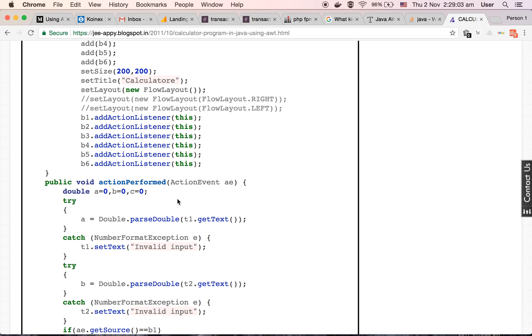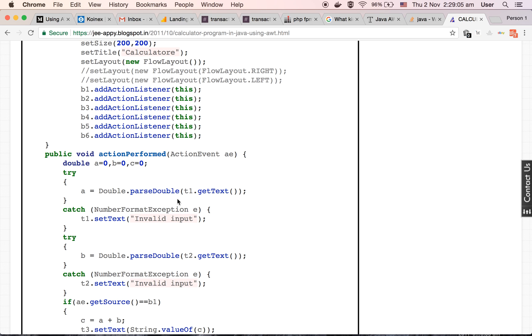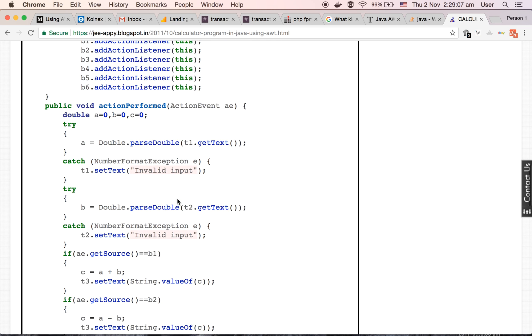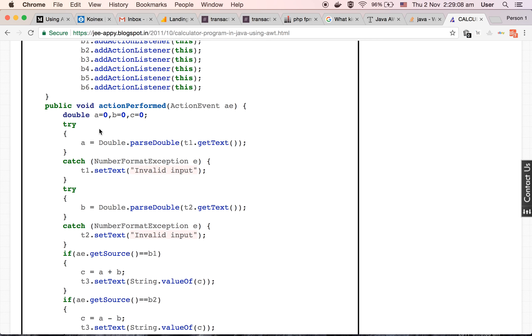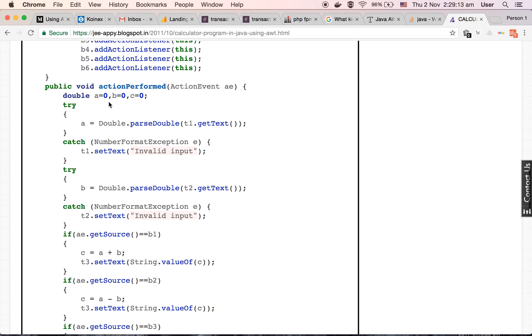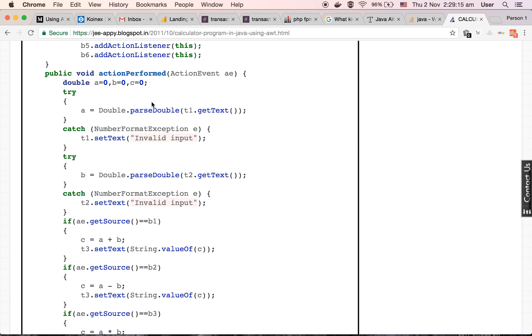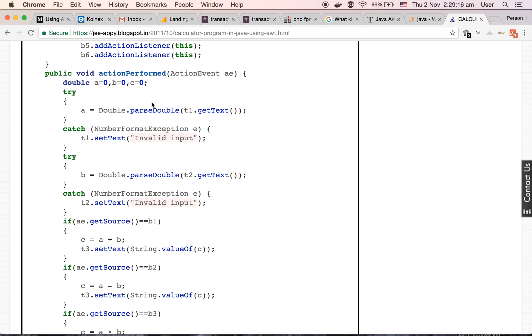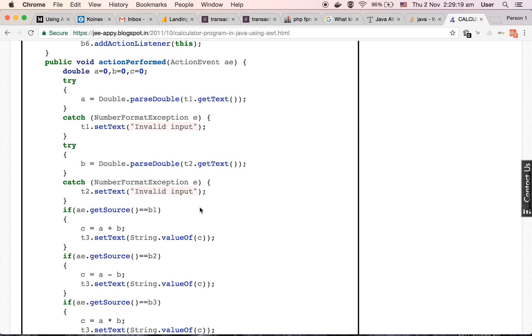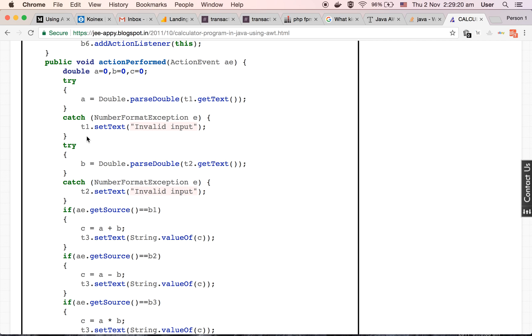Let's understand this method, what is happening here. Inside this method, we have defined three variables a, b, and c of type double which are set to be zero initially. Then we have two try-catch blocks here.